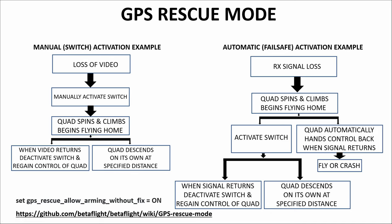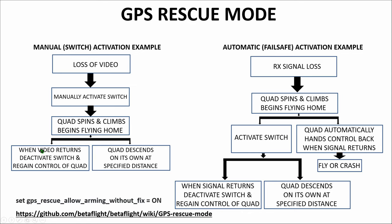At that time the quadcopter is going to spin around towards home and climb to the predetermined altitude which you would set up. In my case it's 70 meters. It's going to begin flying home. At that point there are two options. When the video returns you can deactivate the switch and regain control of the quad or if you do not do that the quadcopter is going to start its descent on its own at the specified distance which you'd set up. In my case 30 meters. It's not going to land. It's going to crash. So the recommended approach is when the video returns deactivate the switch and regain control of the quadcopter. Of course if your video doesn't return then keep an eye out for it. Line of sight and watch for it to crash near you.